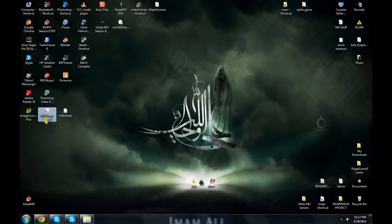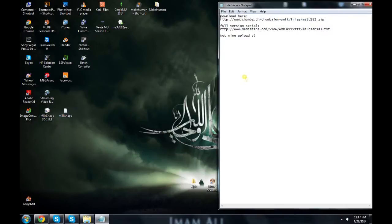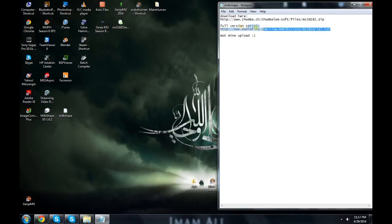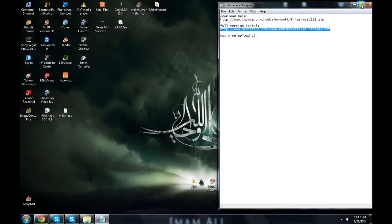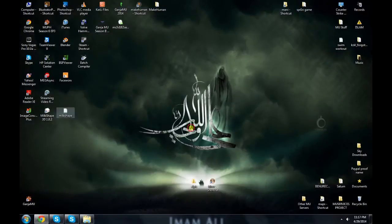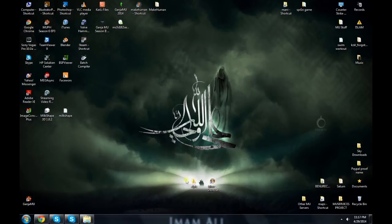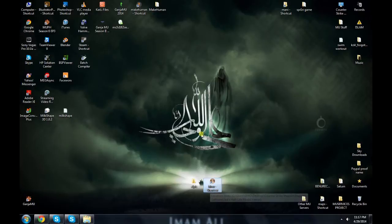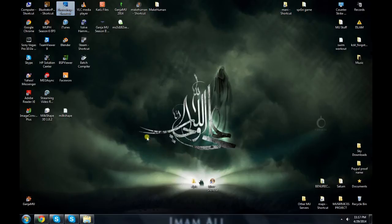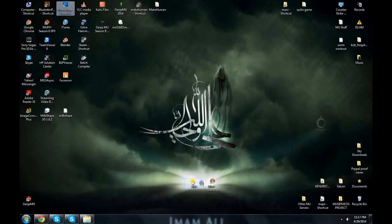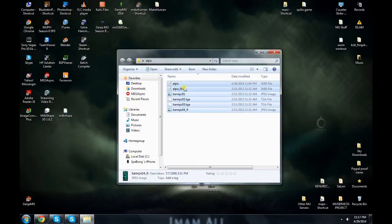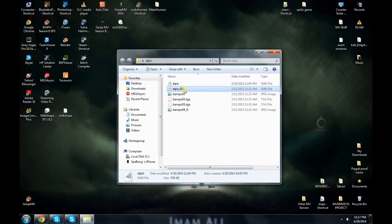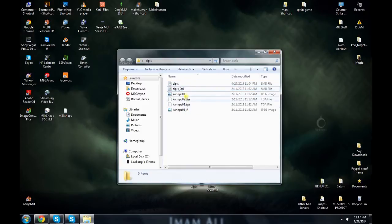First of all, you need Milkshape 3D 1.8.2 or whatever. Here's the link, you can download it. After you download it, you need the HLMV, the Half-Life Model Viewer. You can Google it. You'll also need Photoshop, and your SMD file of course, plus textures.